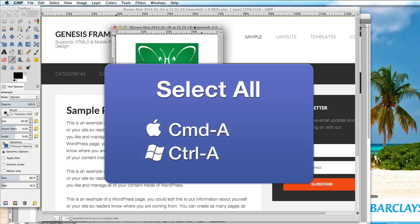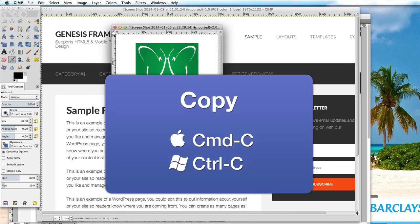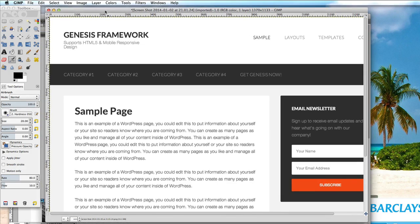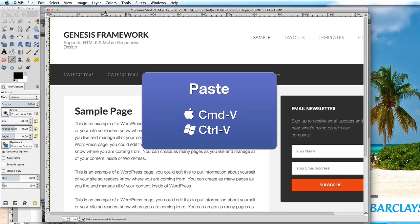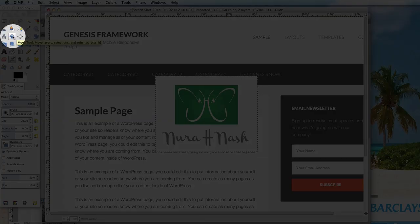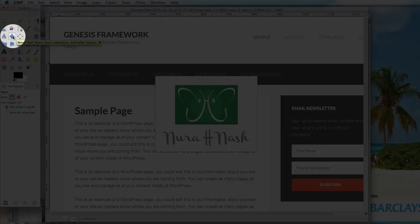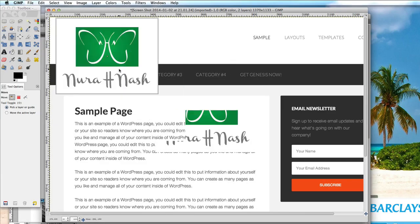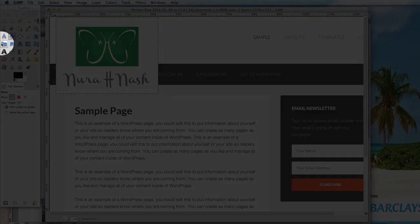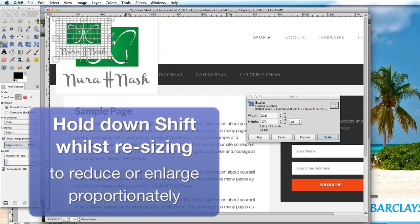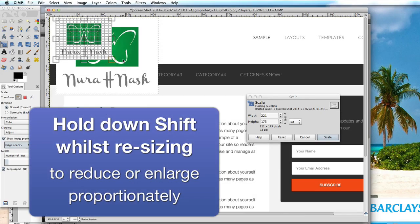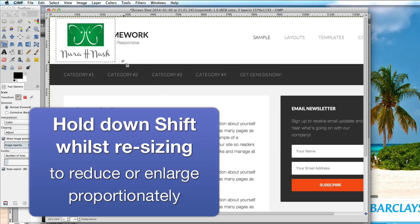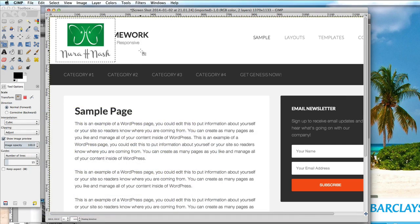Then I've opened that in GIMP and same again. Command or control A select all, command or control C copy, and then we've selected the other image which is the screenshot of the background. Command or control V and paste in the logo and we'll select the move tool, move it up there, and the scale tool, and we just hold shift and that will scale it down to a proportionate size.